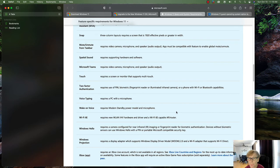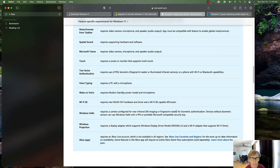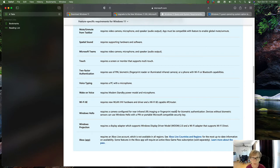Microsoft Teams requires a video camera, microphone, and speaker audio output. If you have a touchscreen monitor you can take advantage of the touch feature, though not all monitors support it — laptops usually do. Two-factor authentication requires a biometric fingerprint reader; many newer laptops come with one, but it does require additional software to install and use.